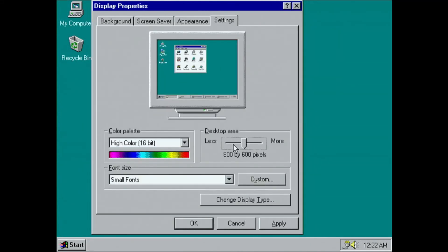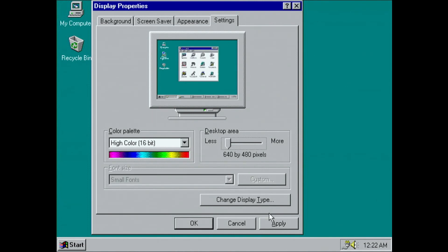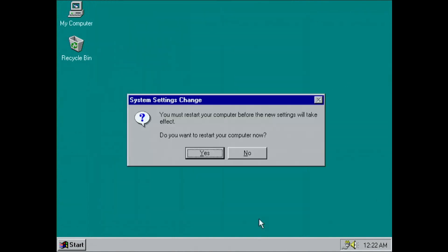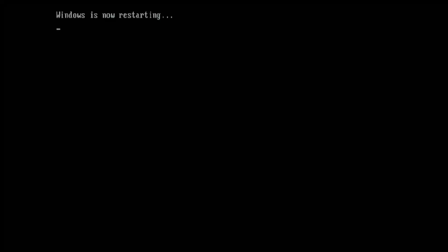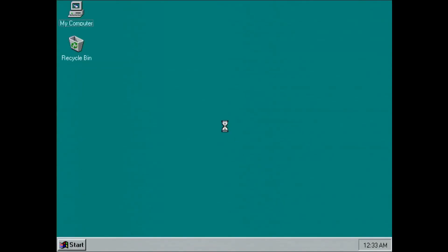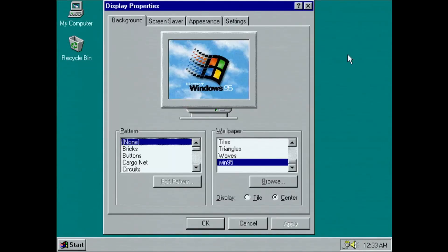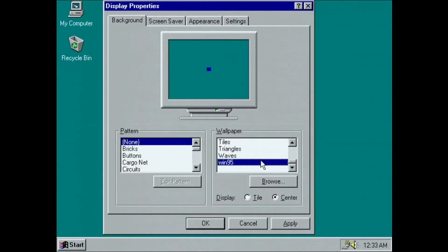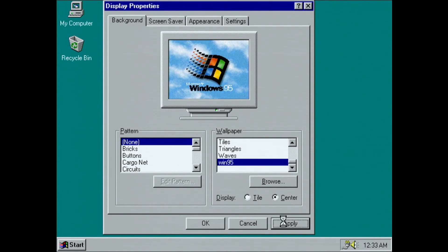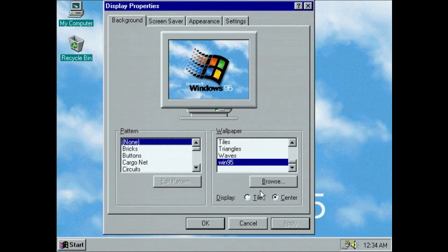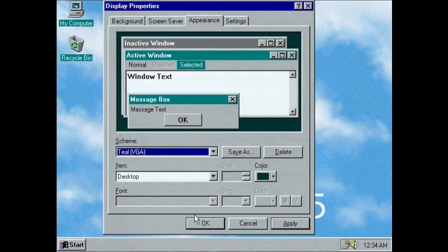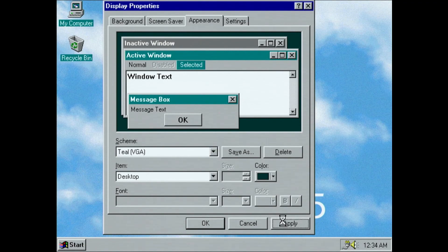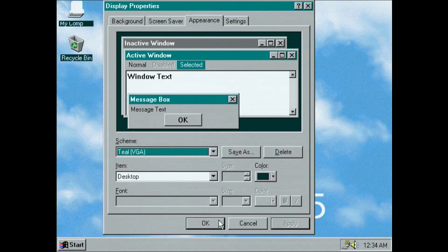We change the graphics adapter colours to high colour 16-bit and hold left shift so Windows restarts without rebooting the PC. I'll also change the desktop background to the Windows 95 picture and change it to a nice teal colour scheme as well while I'm at it.